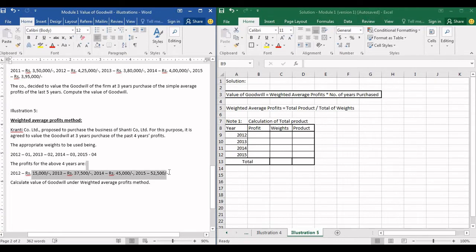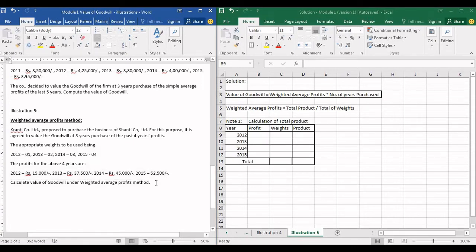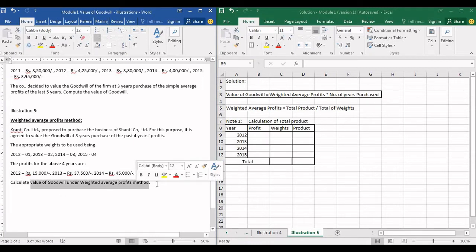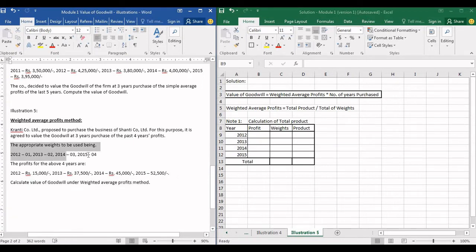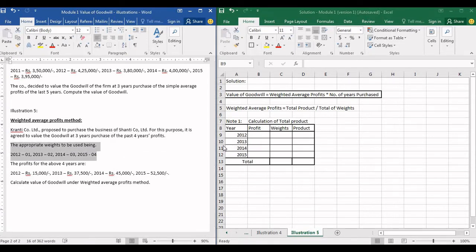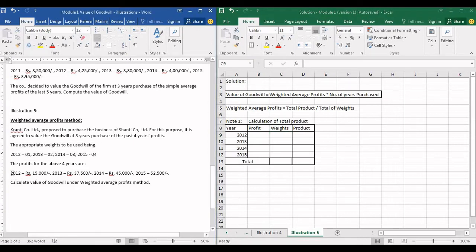If you see, these profits are in ascending order — increasing year after year. When profits are in ascending order, you can use the weighted average method, unless the question specifically says to use simple average. The weights are 1, 2, 3, 4. If weights are not given, you just start with 1 for the first year and continue — 1, 2, 3, 4, 5 — depending on the number of years provided.